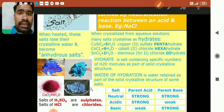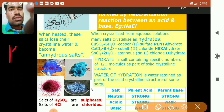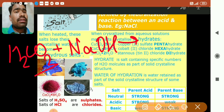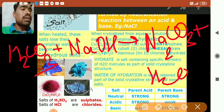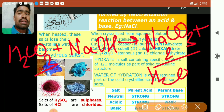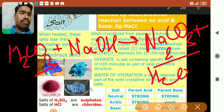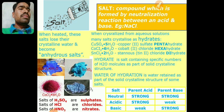A basic salt is formed when the parent acid is weak and the parent base is strong. For example, H2CO3 (carbonic acid, a weak acid) reacting with NaOH (strong base) forms Na2CO3 (sodium carbonate) plus H2O. Sodium carbonate is a basic salt. This is why washing soda (Na2CO3) is a basic salt — because in its formation a strong base and weak acid were used.